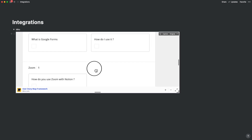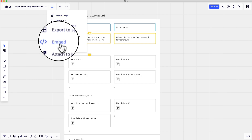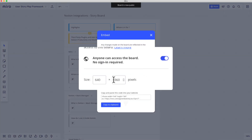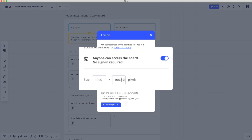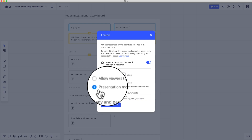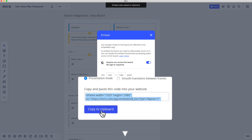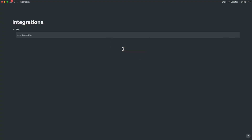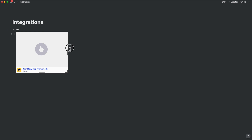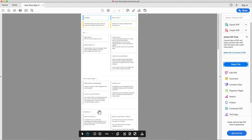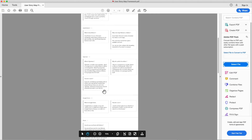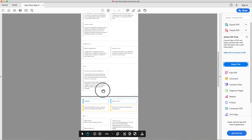All you need to do is use the embed option, turn on 'anyone can access the board, no sign-in required,' adjust the size to say 1920 by 1080, and put it on presentation mode. Copy the URL and paste it as an embed into Notion, and there you go — it appears right inside Notion. Once you're done with the storyboard, you can remove the hyperlink and just embed the PDF instead.